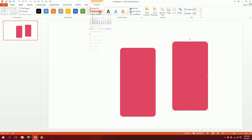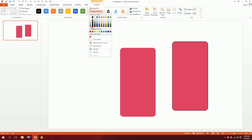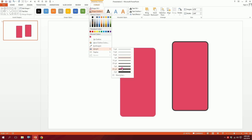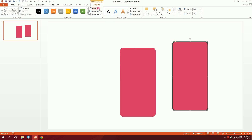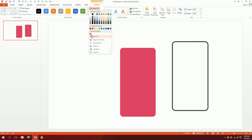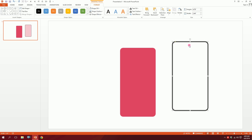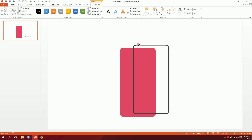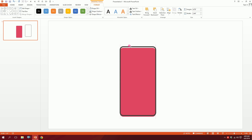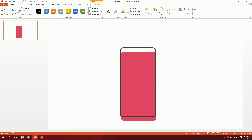Go to Shape Outline and make it a light ash color, then go to Shape Outline again and reduce the weight to about four. Then go to Shape Fill and make this no fill, and put it right on top of the red shape.